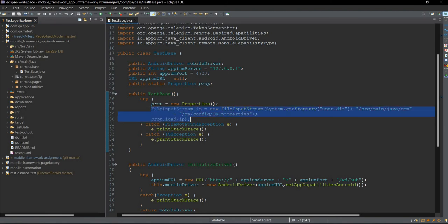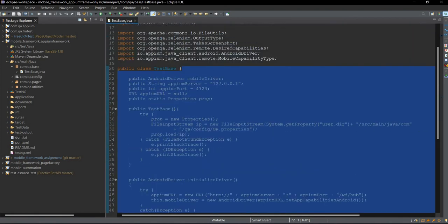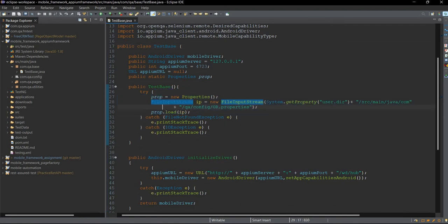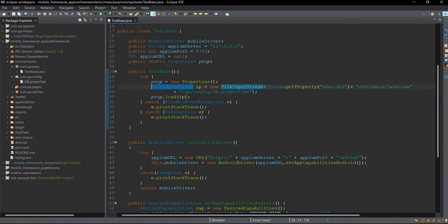What this code is doing right now is it will take this config.properties file from this package and load it. This TestBase class will be used by other child classes — it acts as a super class. Whenever we create the object of child classes, the constructor of TestBase will get called and this code will be executed. We have also used exception handling with a try-catch block to load the contents of the config.properties file.